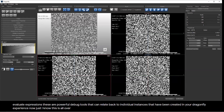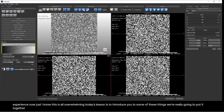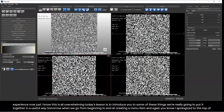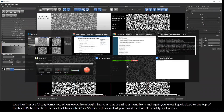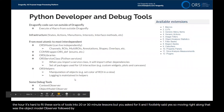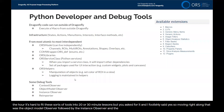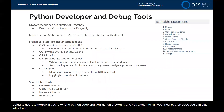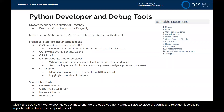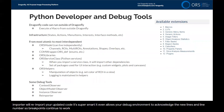You can type valid Python code into the instance observer and every time you hit refresh, it will be triggered, letting you see state information and evaluate expressions. These are powerful debug tools that relate back to individual instances created in your Dragonfly session. Today's lesson is to introduce you to some of these things — we'll put it all together in a useful way tomorrow. The last thing to mention is the Re-importer. If you're writing Python code, launch Dragonfly, and want to change the code, you don't want to close and relaunch Dragonfly — the Re-importer will re-import your updated code. It's smart enough to let your debug environment acknowledge new line numbers and breakpoints. We'll look at the Re-importer tomorrow.